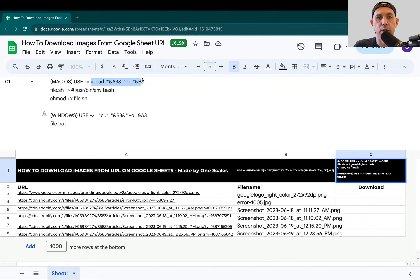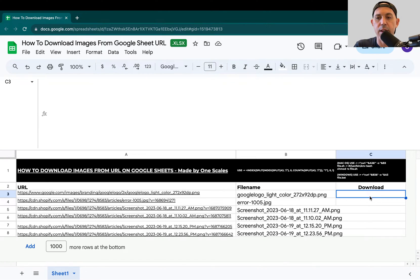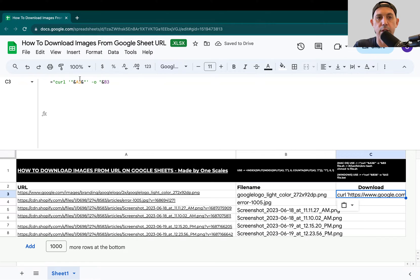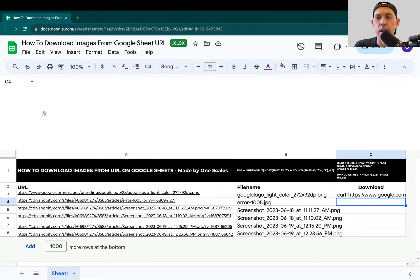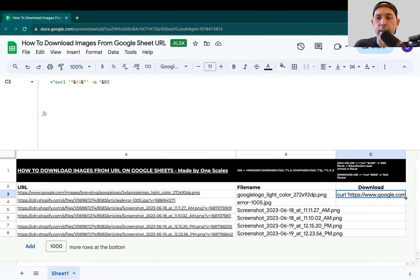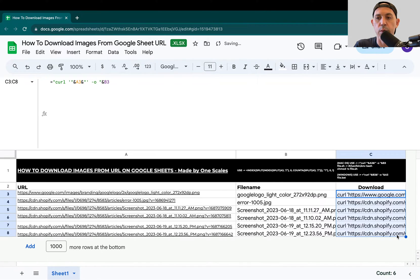For Mac, I'm going to copy right here and paste it right here. Don't forget that you have the cell A3 which takes the full URL in this case, and then it outputs B3 which is just the file name. That's the command. Make sure you change it to the appropriate cells for you and then drag all the way down.